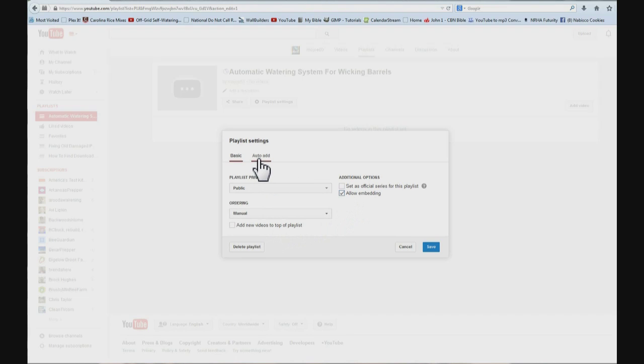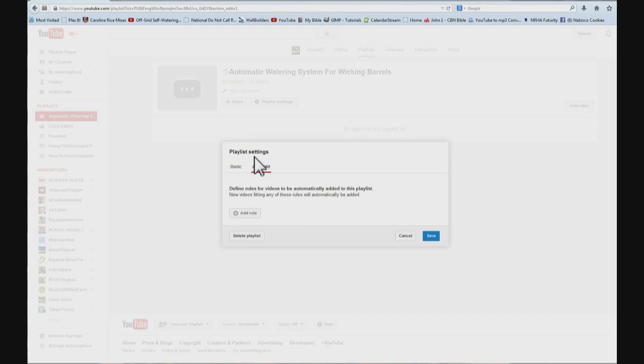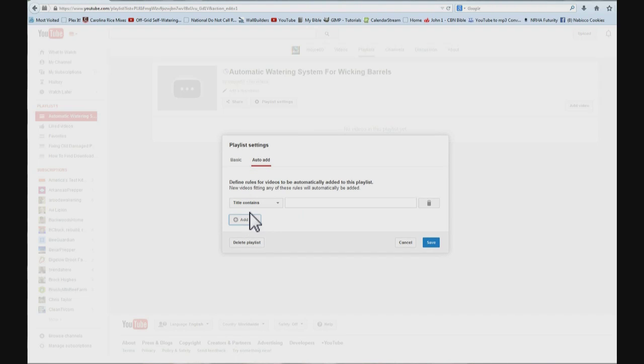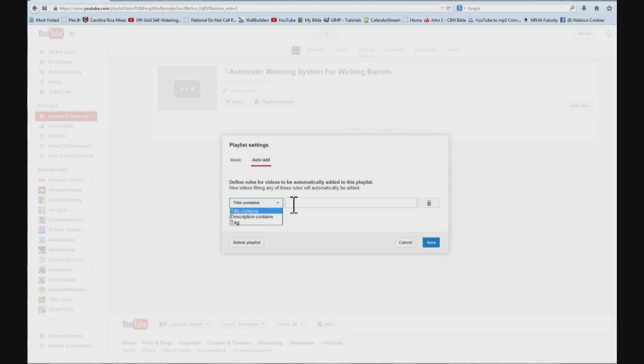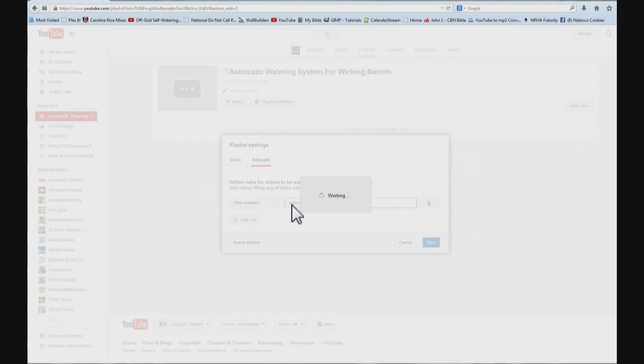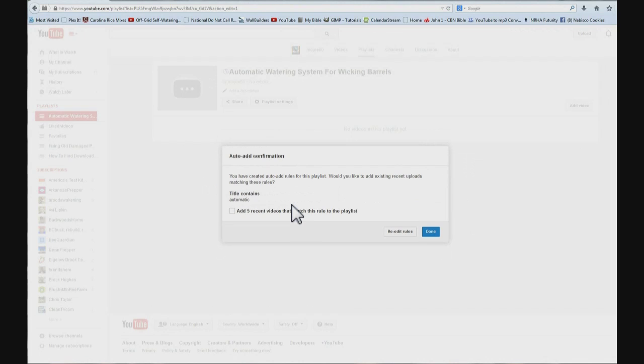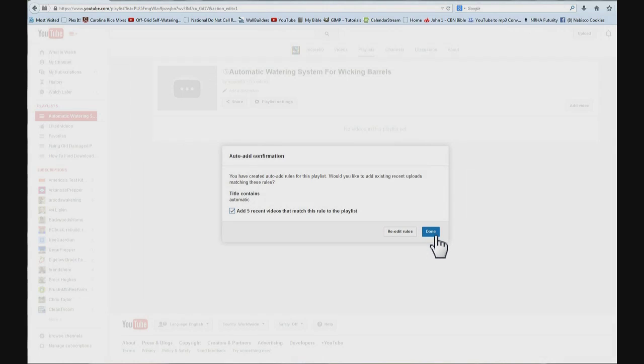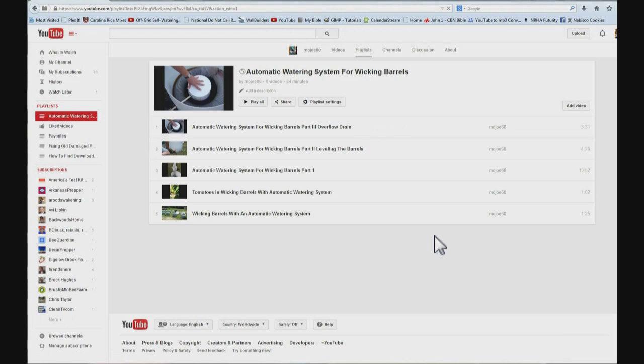And then come down here where it says add rule and click it. And then you are given three options, title contains, description contains or a tag. And I used to like tag but title contains is good for this particular one. So I am going to click in here and type automatic and hit enter. And it says there is five of them. So I am just going to put a check mark in it and choose done. And there is my playlist.